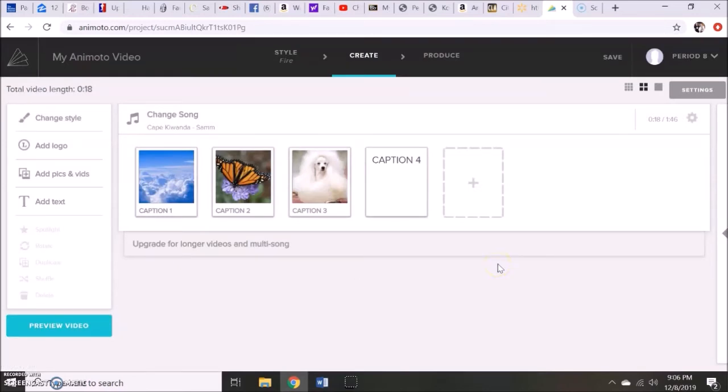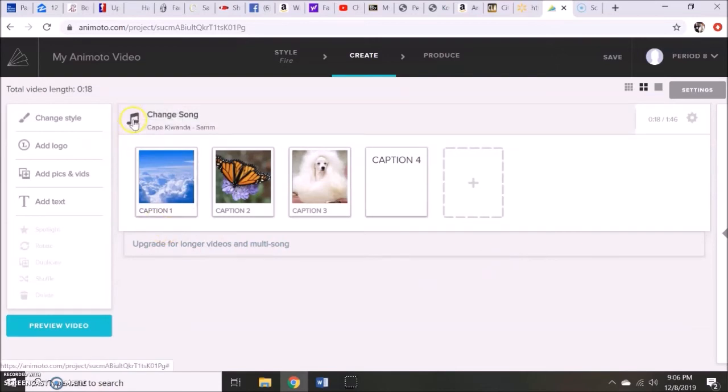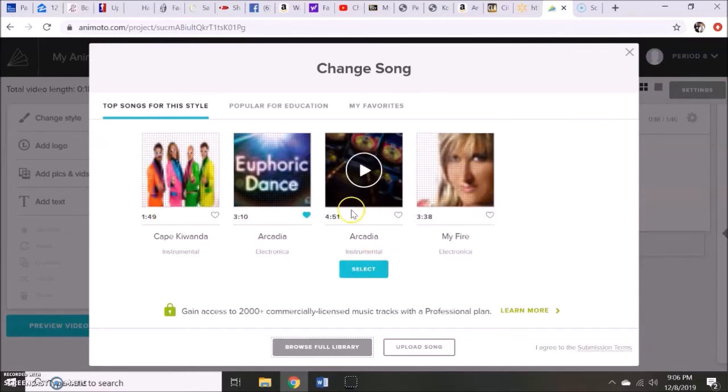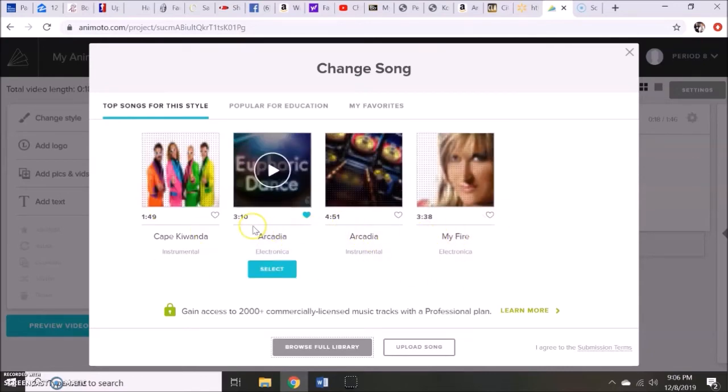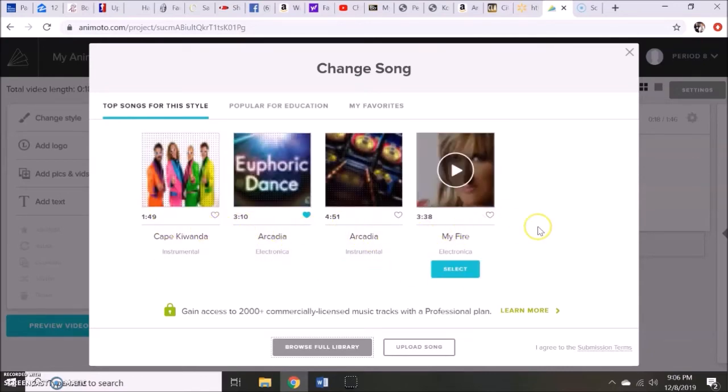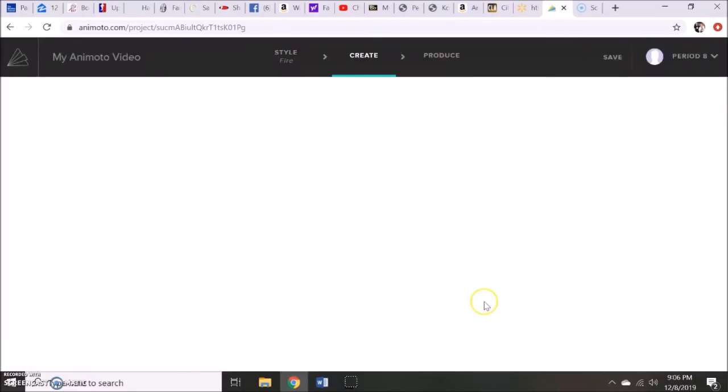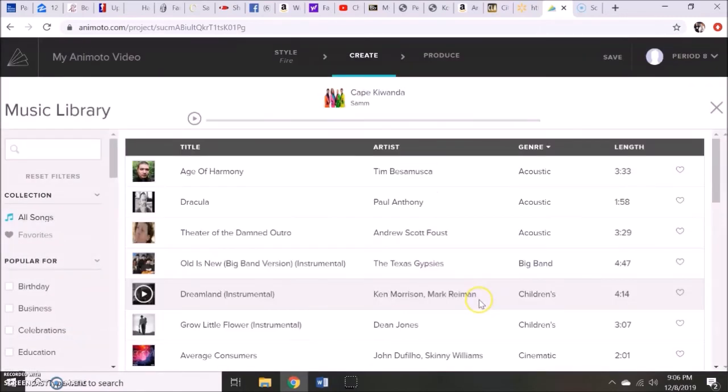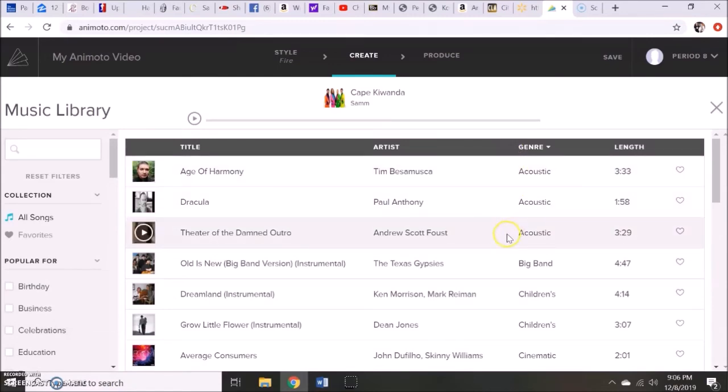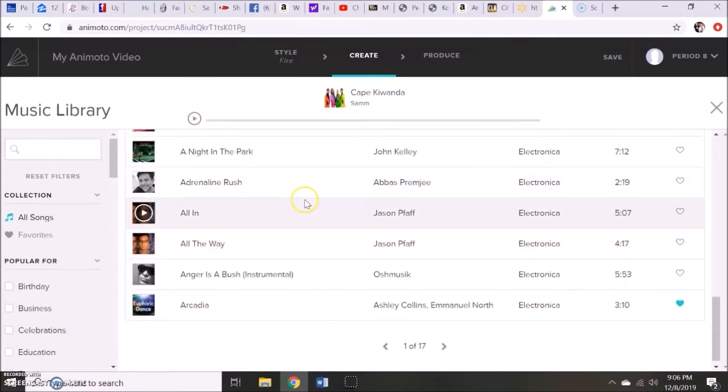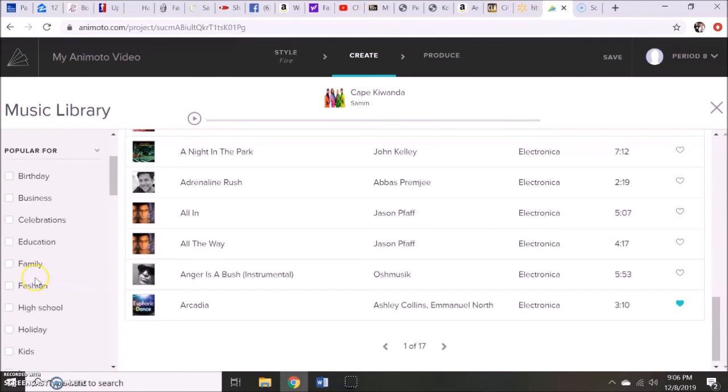So once they have all of their pictures and their captions put in, if they choose to change the song, they can. You can go up here to change song. Animoto is going to give a couple suggestions that best go with the background template that was selected. However, they could browse the full library by clicking here. Everything's going to come up alphabetized according to genre. There are filters that you could also use here.